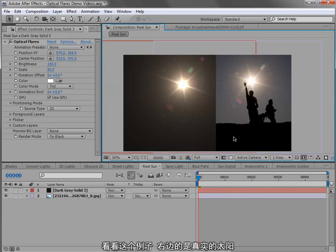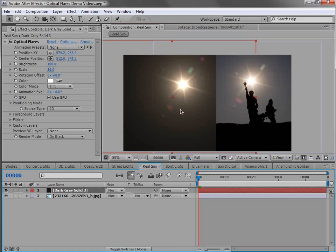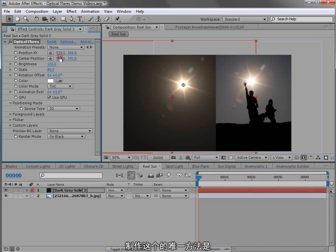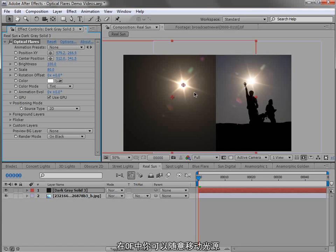Now if we look at this example, we have the real sun on the right and we have the optical flare preset on the left, and the only way to be able to create this would be to offset the elements from the light position.